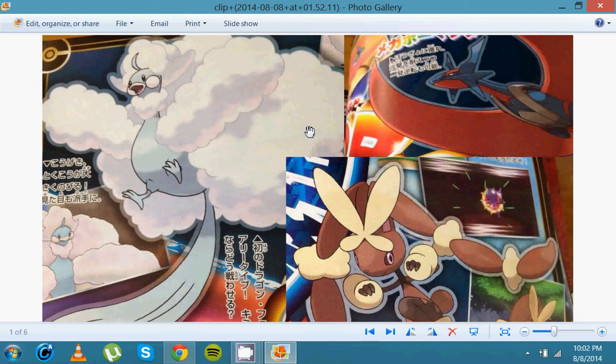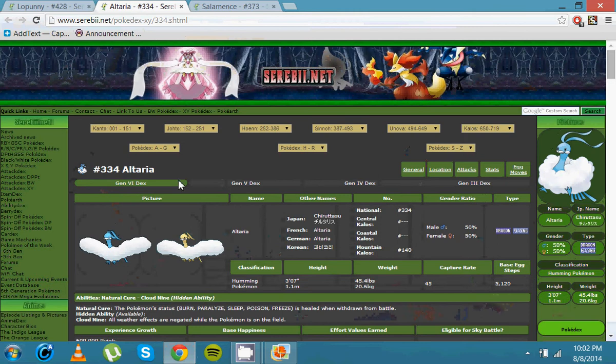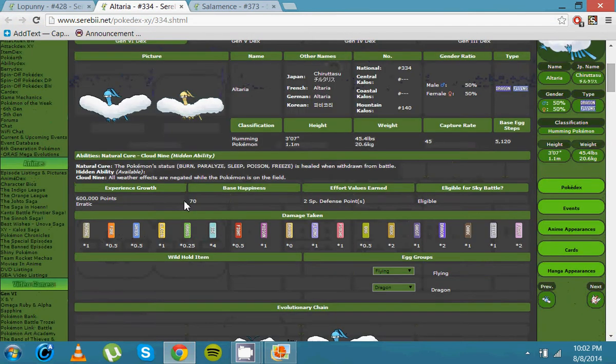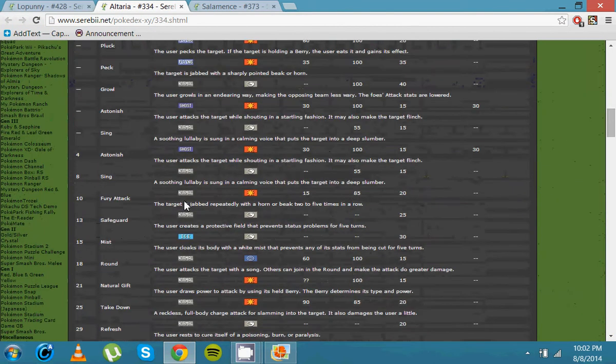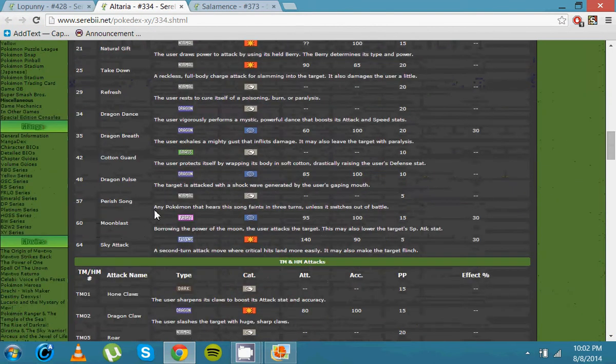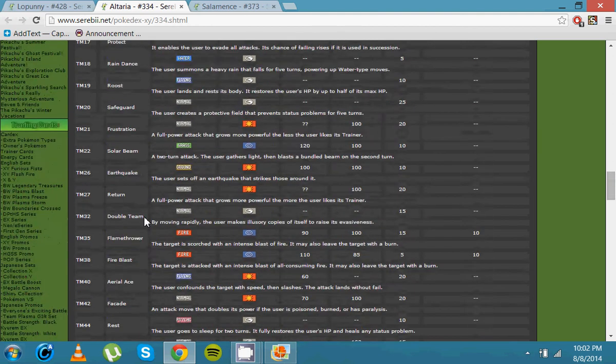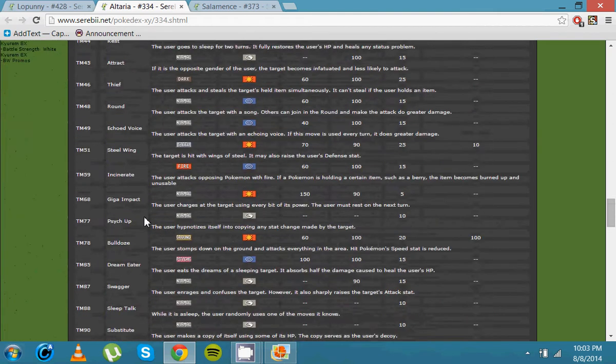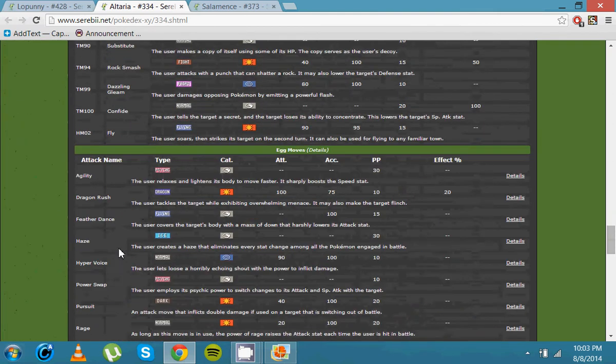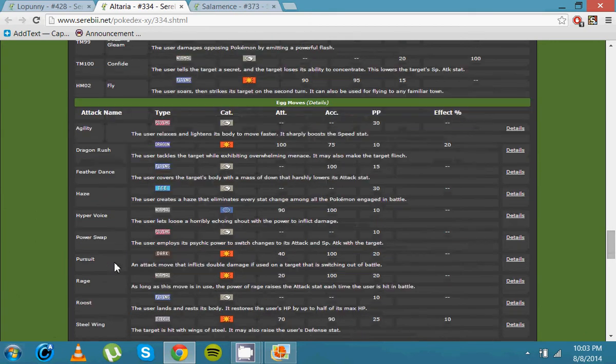But they did actually say it's going to be more bulky. There's no reason for Moonblast anymore, obviously, because it's getting Pixilate. So much like Gardevoir, every normal move is now going to be Fairy moves with a 30% boost. And it learns Hyper Voice by egg move, obviously. That is really intimidating.